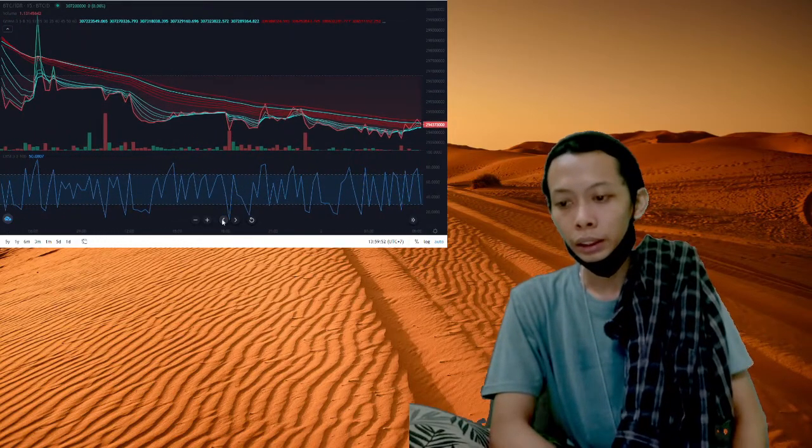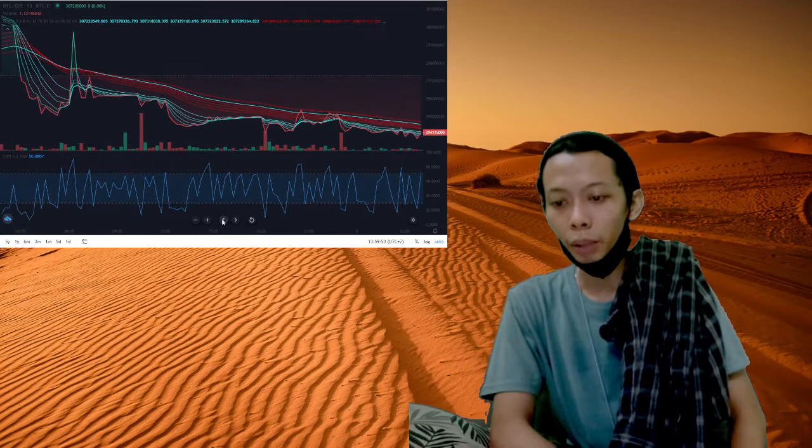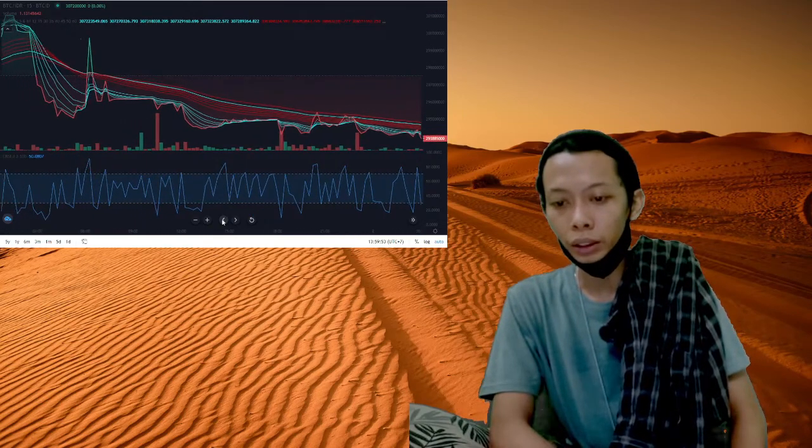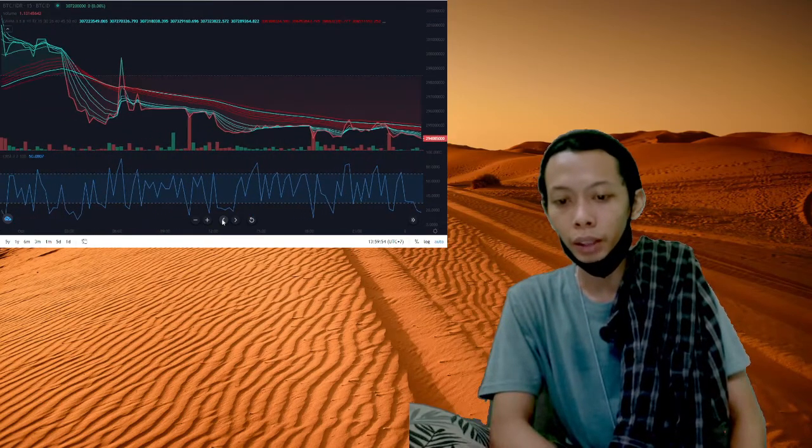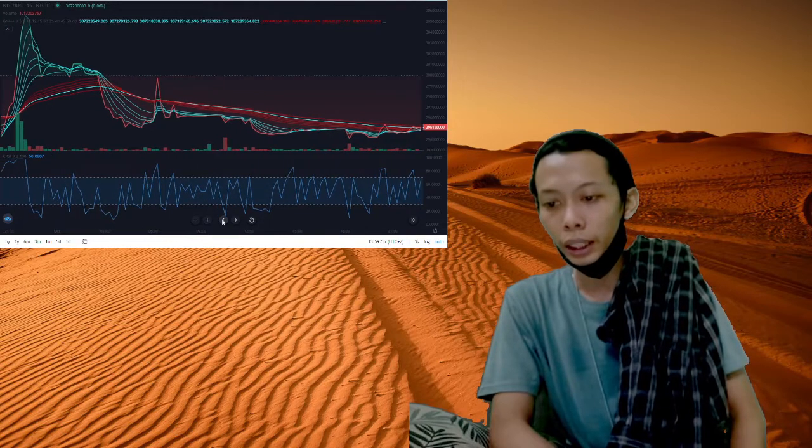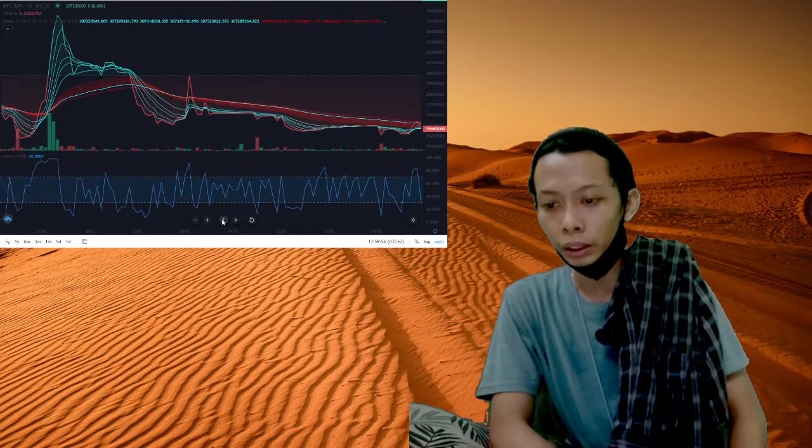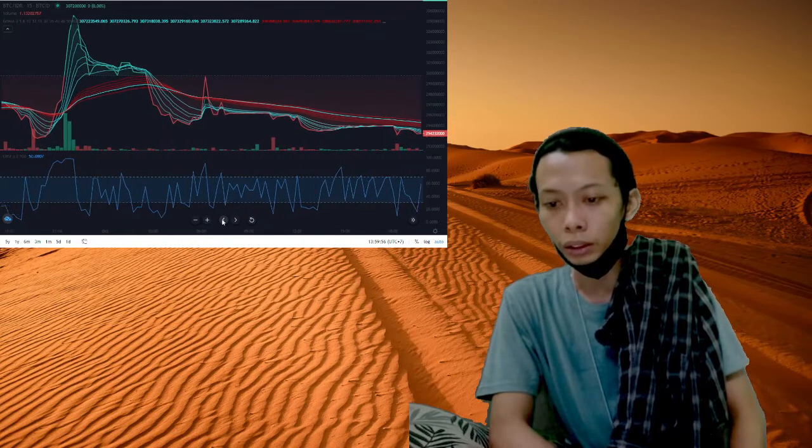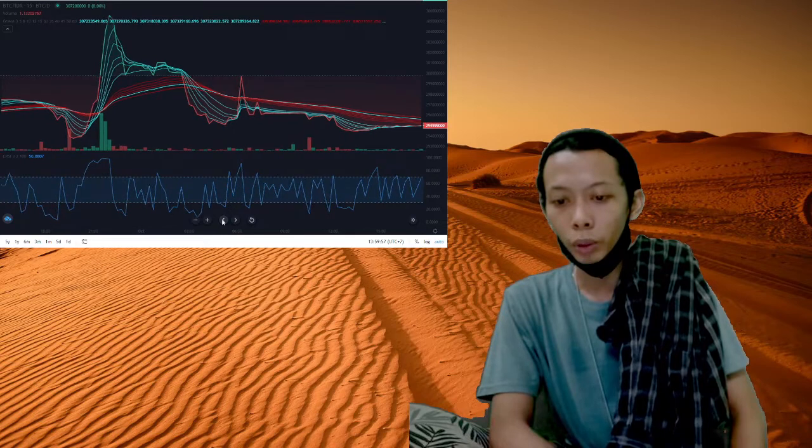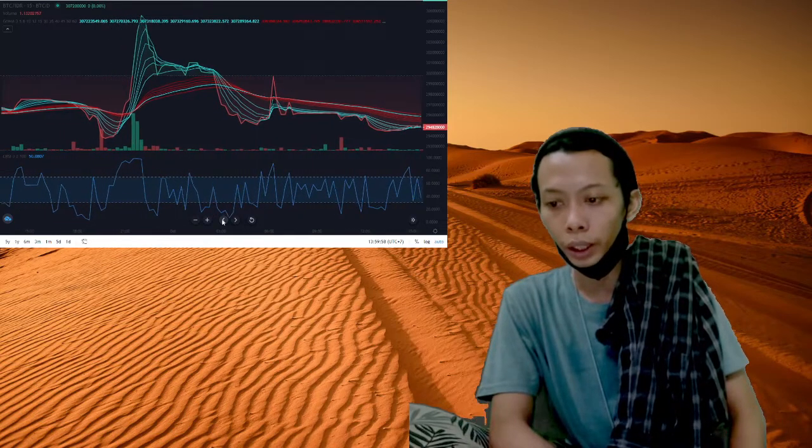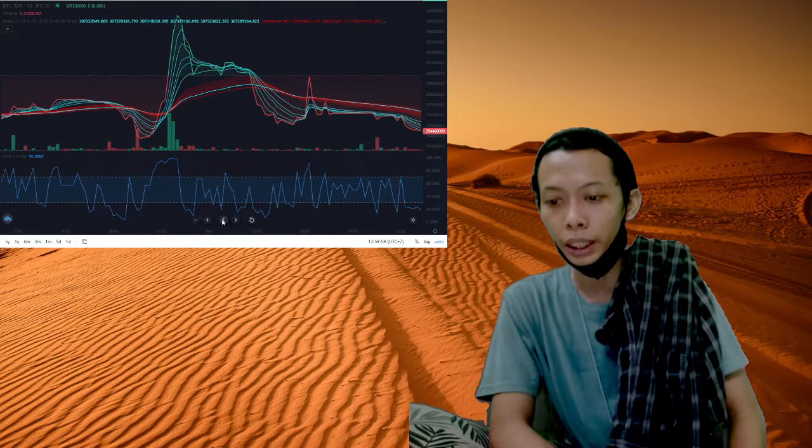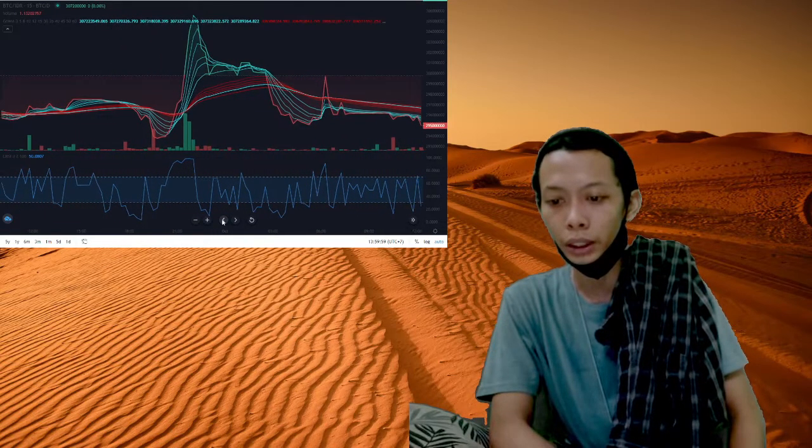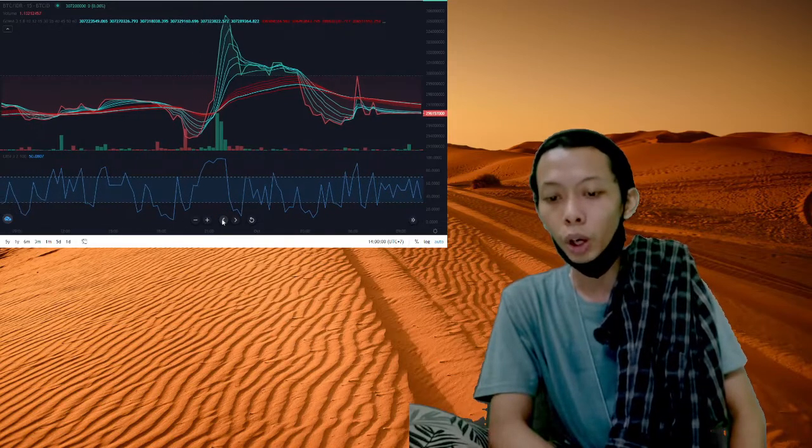In September, Cointelegraph reported that OpenSea had launched a new initiative enabling creators to launch their NFT collection on their own customizable and dedicated drop pages, with hope that this will allow for greater visibility and discoverability on the marketplace's new homepage.